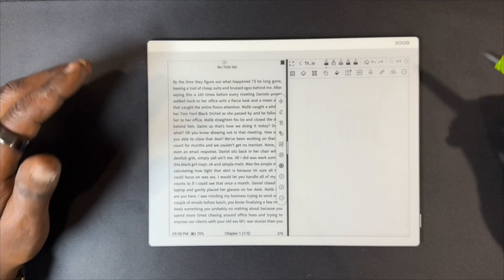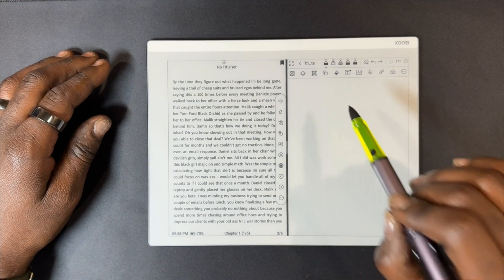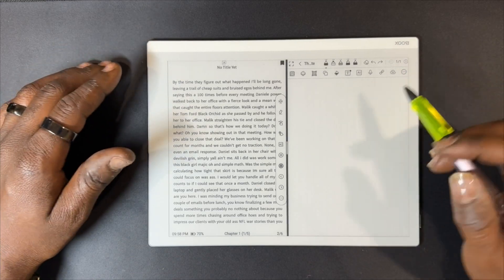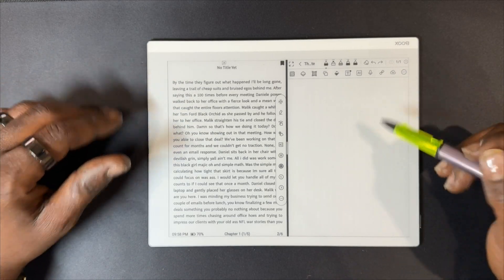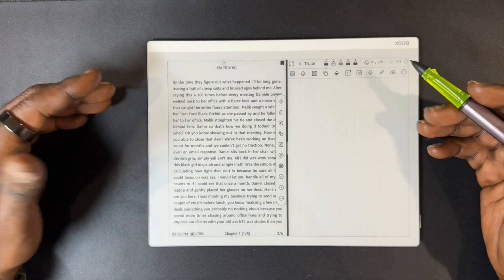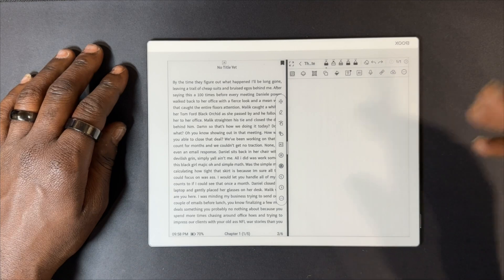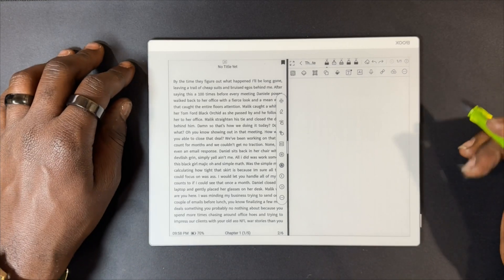Now that we're in split screen mode, we are directly in our notes app. We have all the functioning tools in our notes app that we would normally have if we were just writing a regular note.